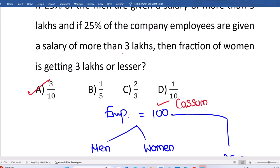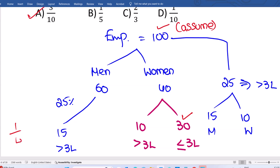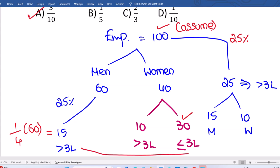As per the question, 60% are men, so out of 100, 60 are men and 40 are women. The next statement says 25% of the men — men are 60, so 25% means 1/4 of 60, which equals 15. These 15 people are getting more than 3 lakhs. For women, it's not given directly. Indirectly, 25% of total employees — out of 100, that's 25 — are getting more than 3 lakhs. We got 15 men getting more than 3 lakhs, so that means 10 women are getting more than 3 lakhs.